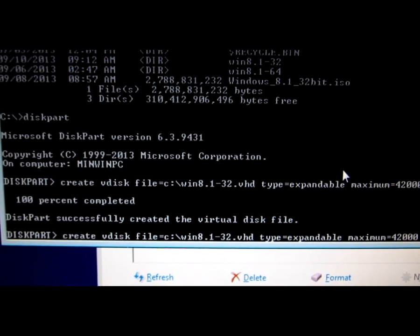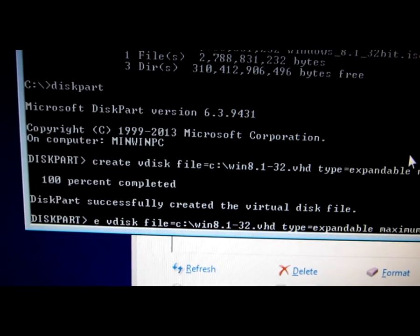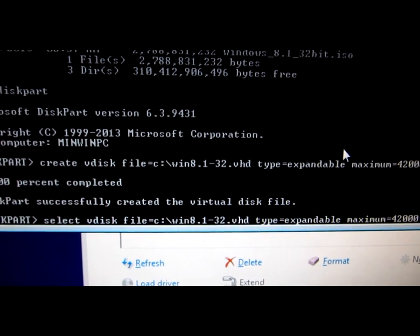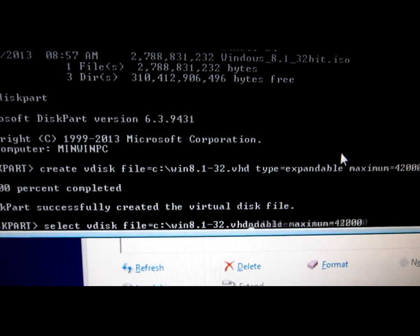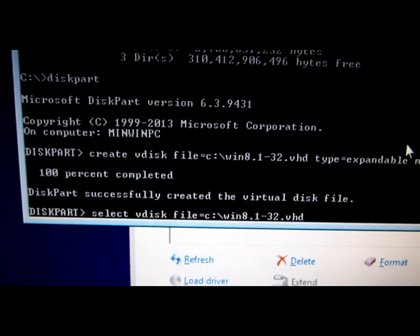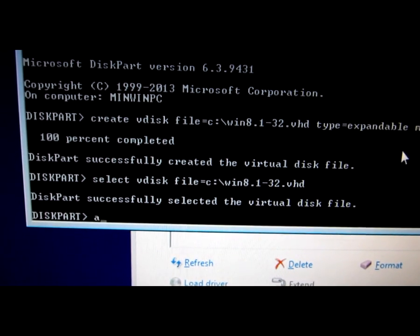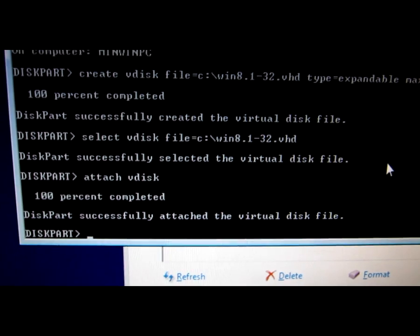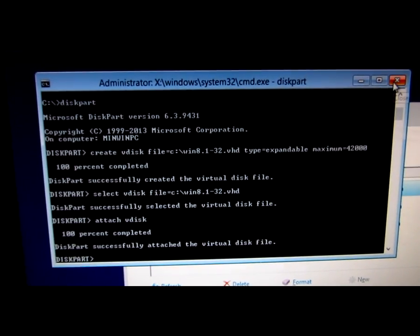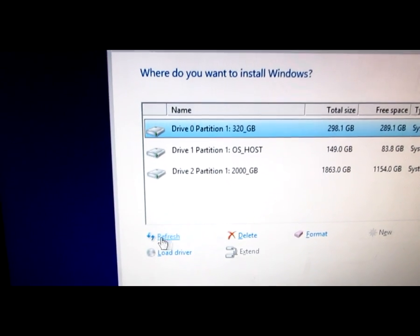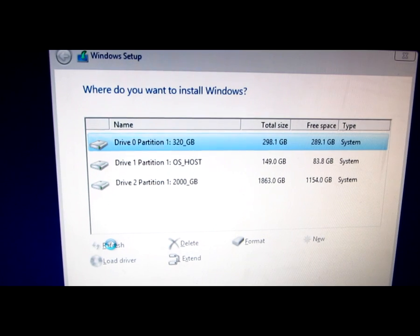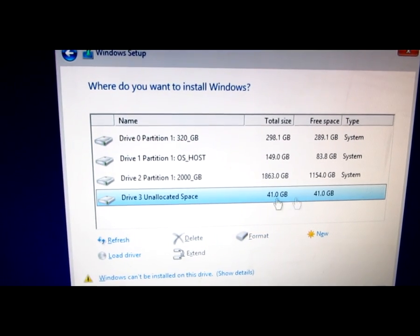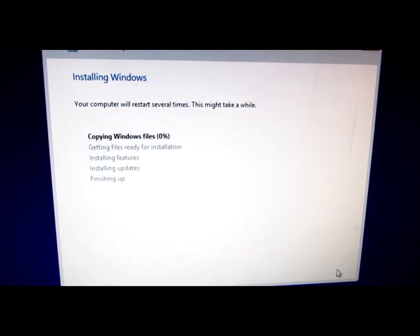Press the up arrow key to recall the command. Delete 'create' from the beginning and instead write 'select vdisk', keeping the file path. Delete 'type' and 'maximum' parameters. We've now selected that VHD file. Then with 'attach vdisk' we attach the virtual disk and it will gain a drive letter. Return to the setup window and click the Refresh button. After a few seconds the new drive letter will appear — this is it: unallocated space of around 40 gigabytes. Click Next to install.